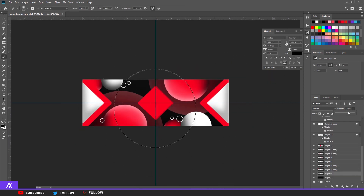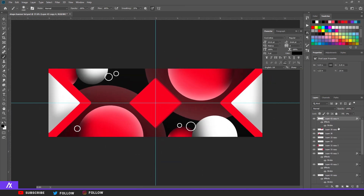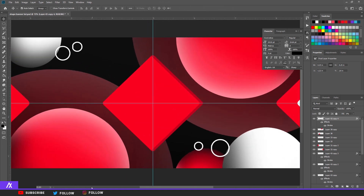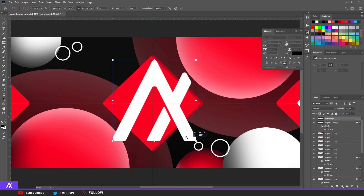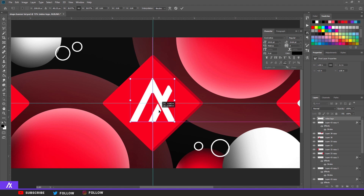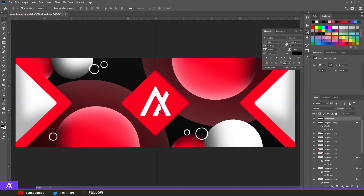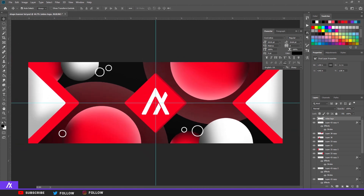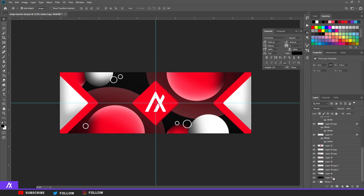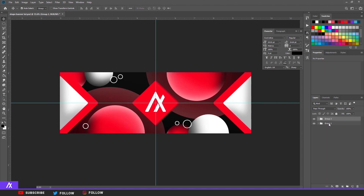Now you can place your logo in the middle — that's what I did. Ctrl+T to transform it, make it a bit smaller, make sure it's centered. Put my logo right there.